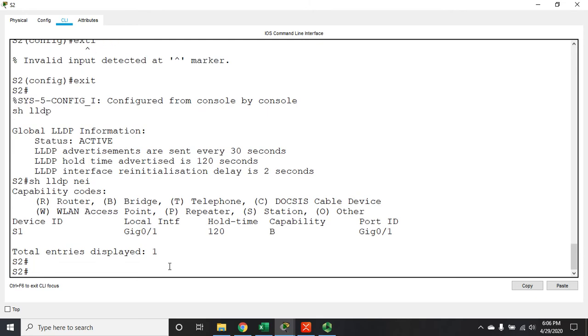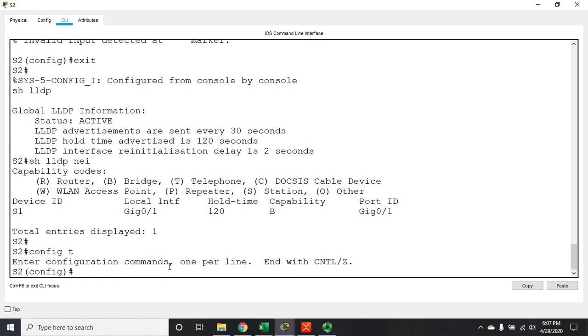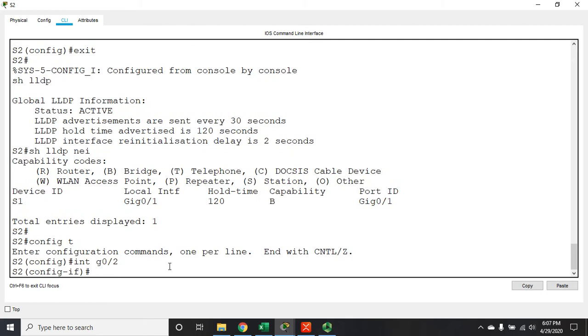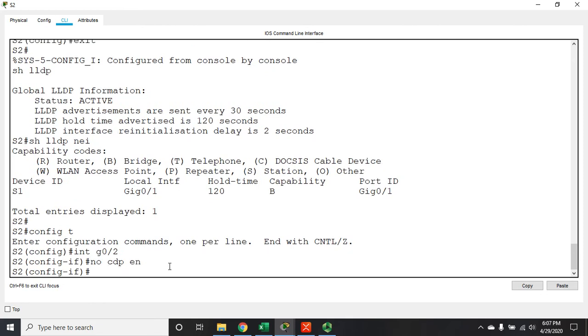Now, if I want to enable or disable on specific interfaces, let me go to my global config interface g0/2. Now for CDP it was no CDP enable. For LLDP we actually have two different things we have to disable: transmit and receive.